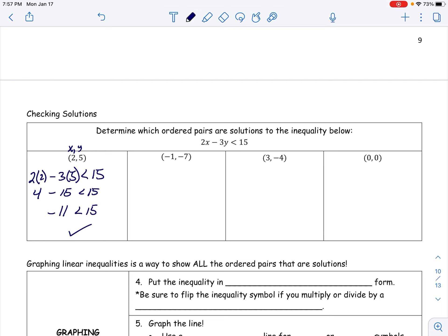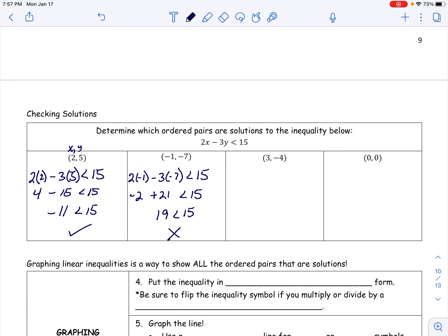We continue checking coordinate pairs by plugging x and y into the inequality. For the next pair, we get negative 2 plus 21, which is 19, and 19 is not less than 15 — so that's false. The following example also gives 18, which is not less than 15, so that one is false as well. I'd encourage you to pause and try these on your own.